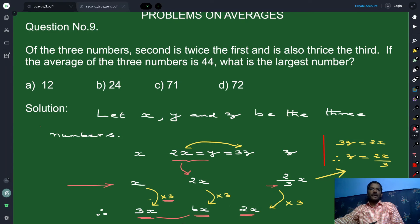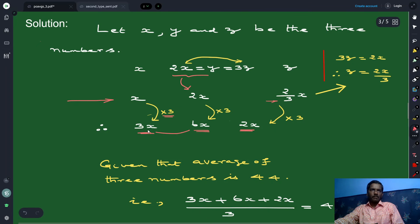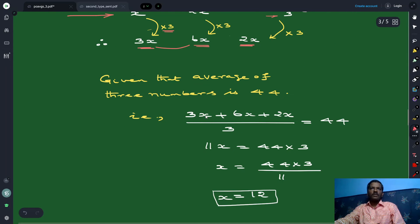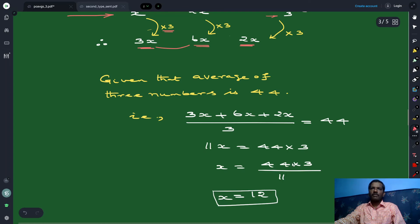The average of these three numbers — 3x, 6x, and 2x — is given to be 44. So (3x plus 6x plus 2x) divided by 3 equals 44. Adding gives 11x equals 44 times 3. Cross multiplying: 11x equals 132. So x equals 44 times 3 divided by 11, and cancelling 11 into 44 gives 4 times 3, which is 12.